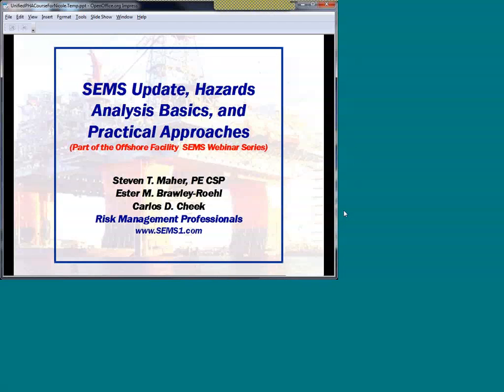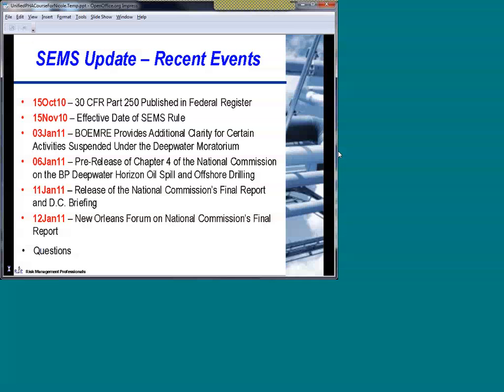At the very end — and you've already got written copies of this — I want to point out various references and resources available to you. So let's talk about what's been happening lately. The mainstream of the activity: we're going to be focusing on safety environmental management system hazards analysis requirements. These were published in the Federal Register on October 15th as 30 CFR Part 250, and became effective November 15th last year.